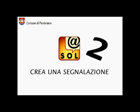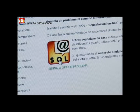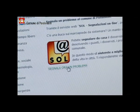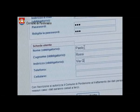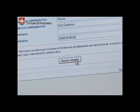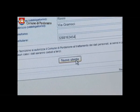Crea una segnalazione. Clicca su 'Segnala ora un problema' ed effettua il login. Se è la prima volta che lo fai, devi registrarti.